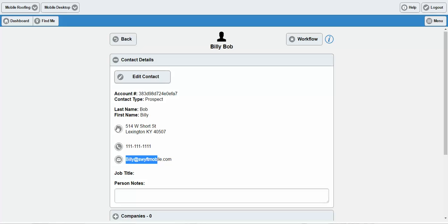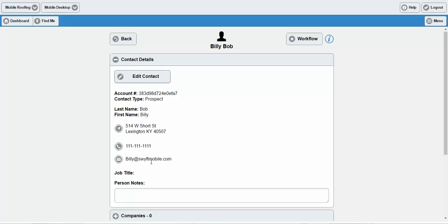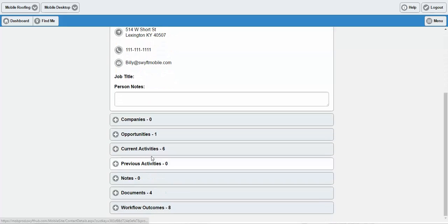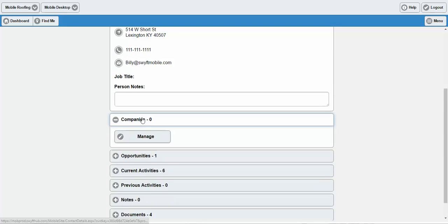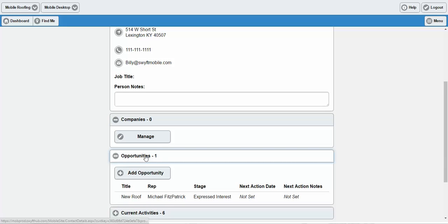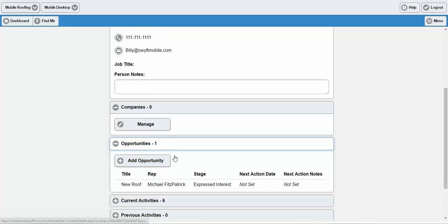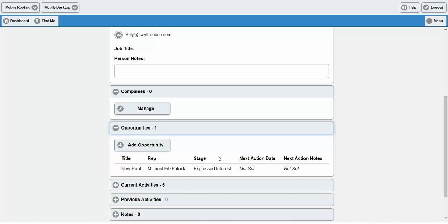With a click of a button, you can route your way to the contact from the contact record. You can call them, or you can send them an email. If you scroll down, you'd be able to see what company records are associated with the contact and what sales opportunities have been set.